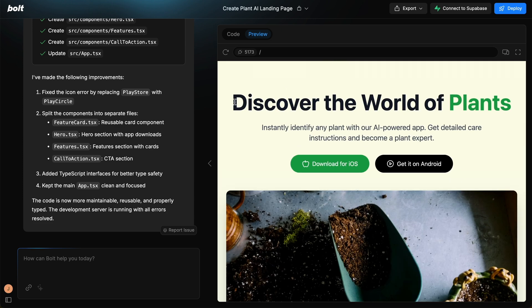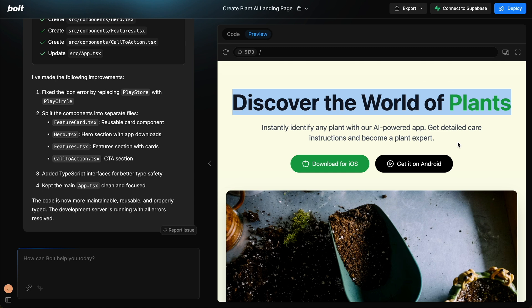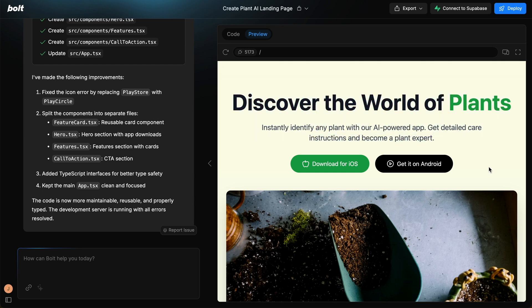We have this done on Bolt. So this is a landing page for this. Discover the world of plants. Instantly identify any plant with an AI-powered app. Get detailed care instructions and become a plant expert. Something I have noticed with Bolt, I really like the copy that it comes up with. That is one of the benefits, I think, of using Bolt.